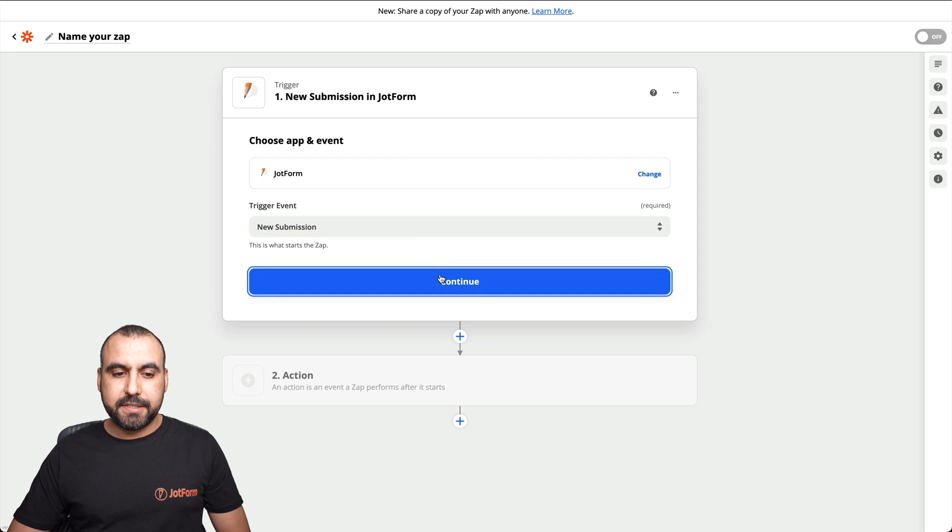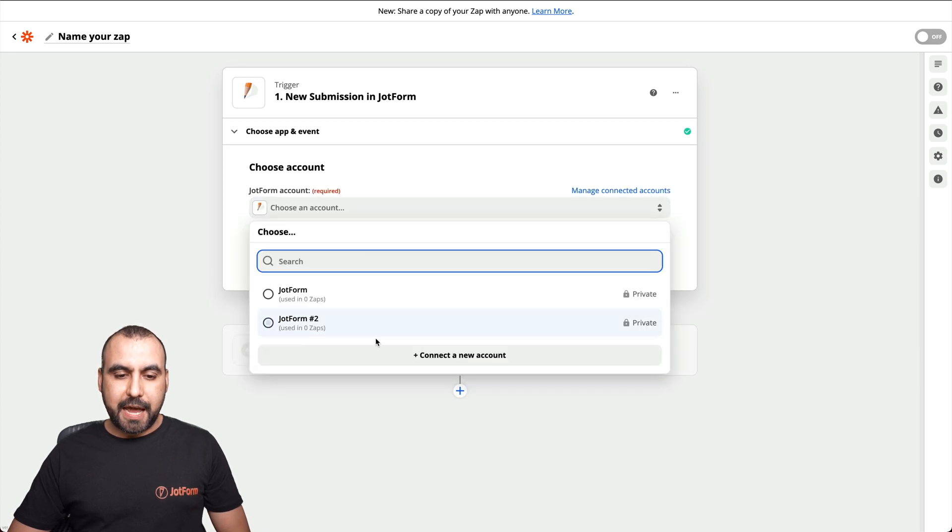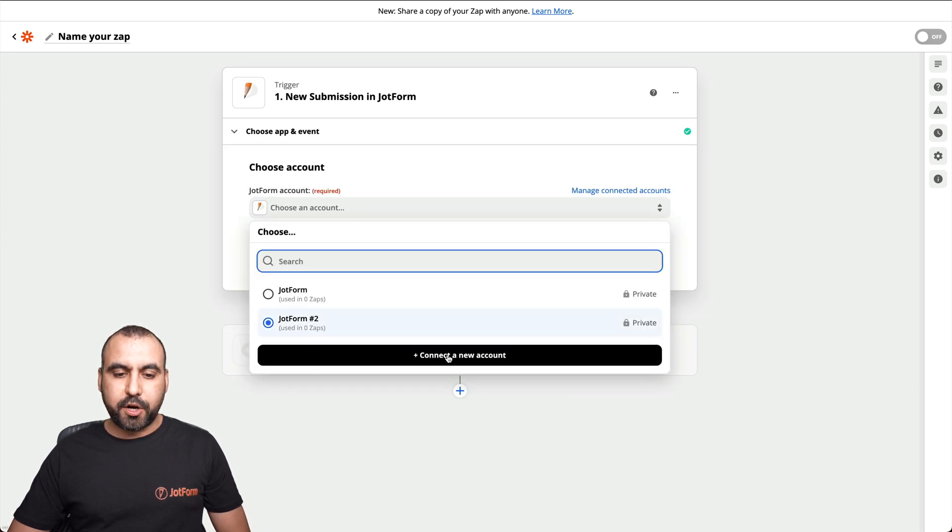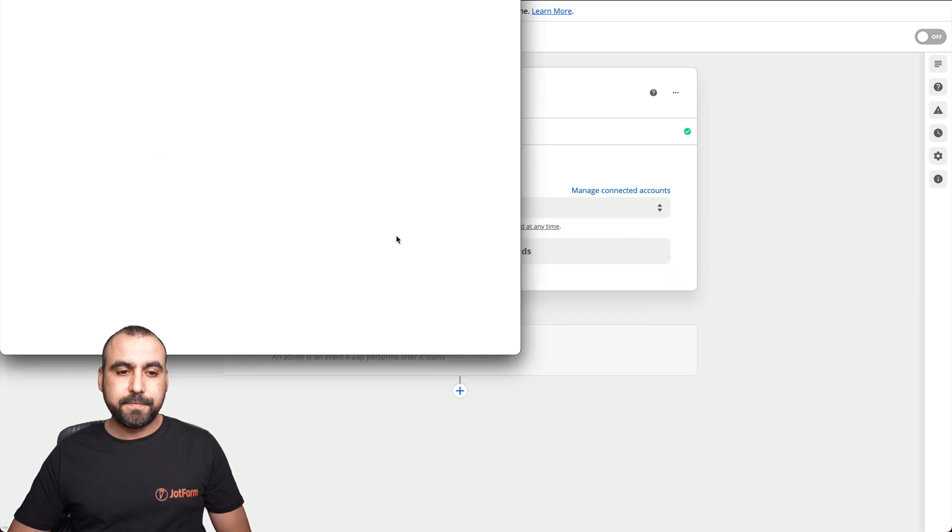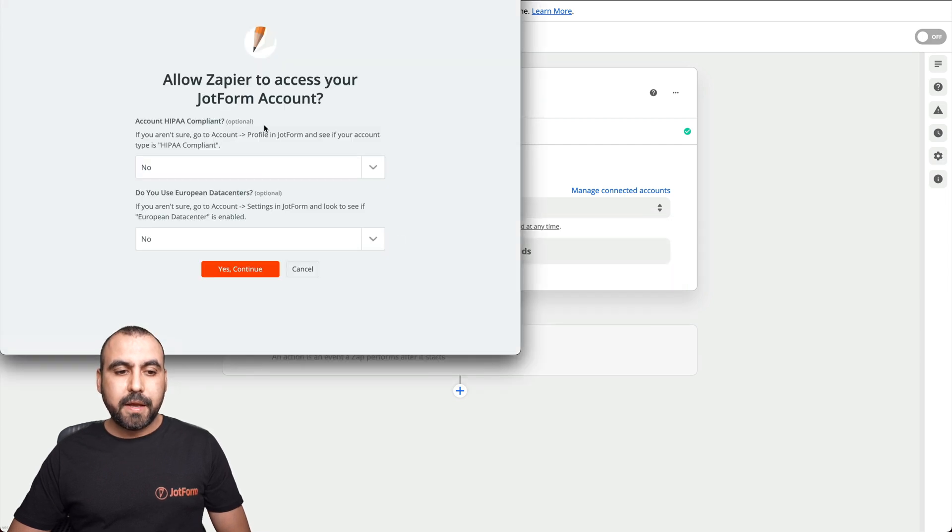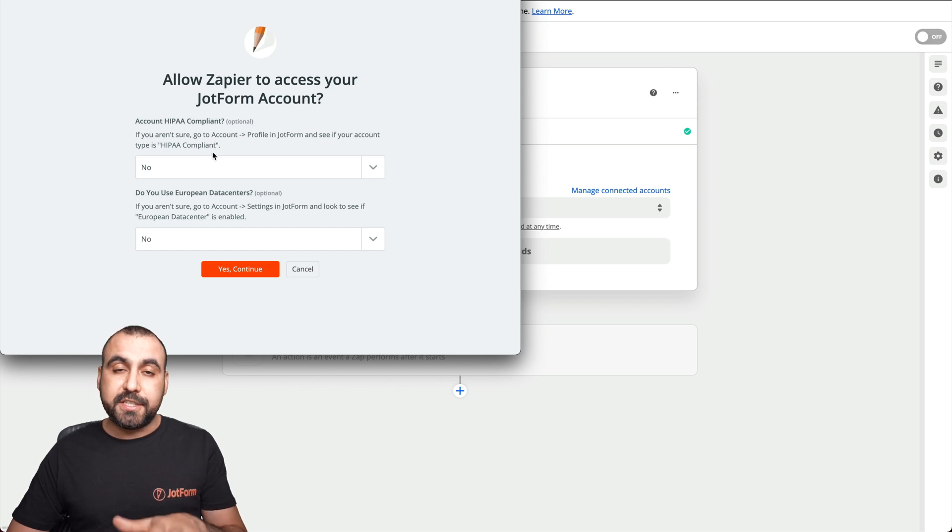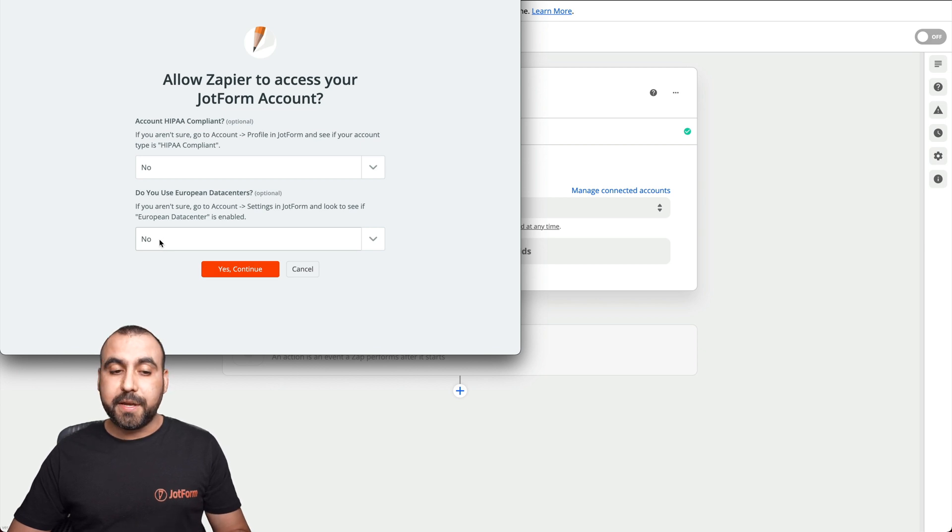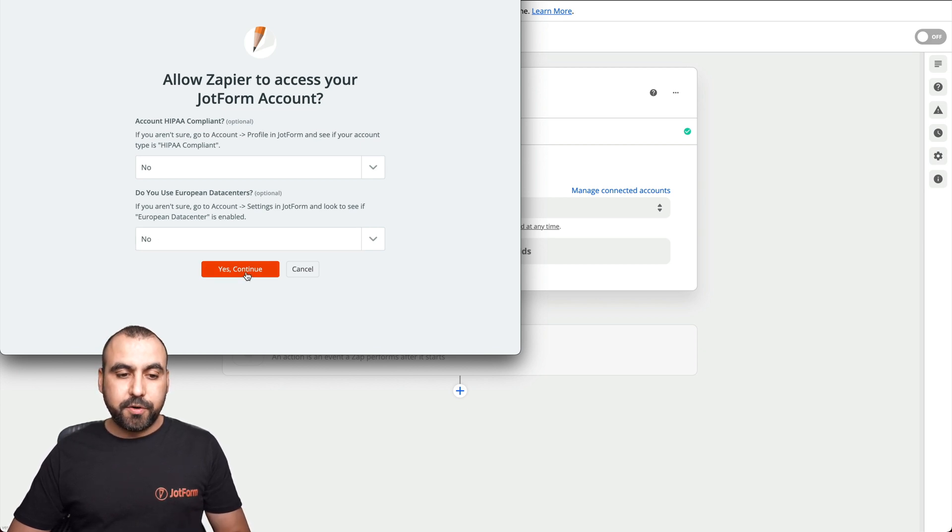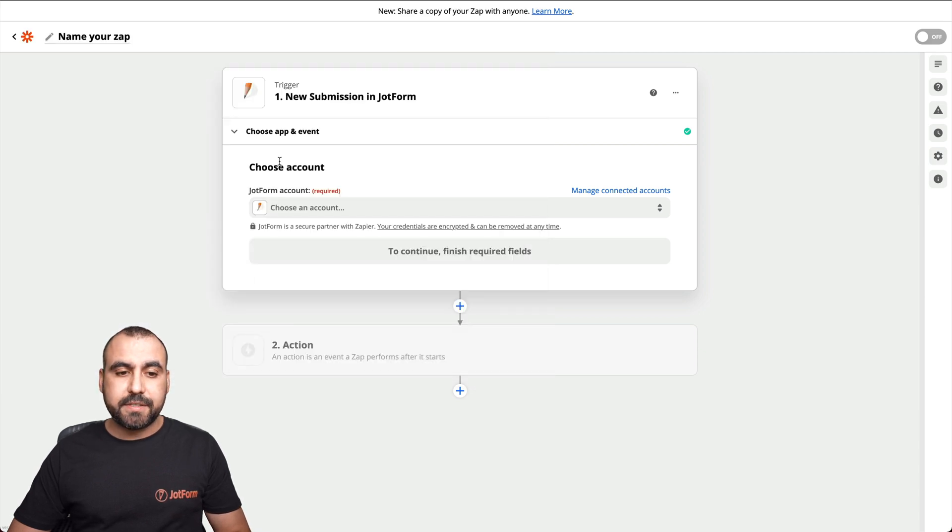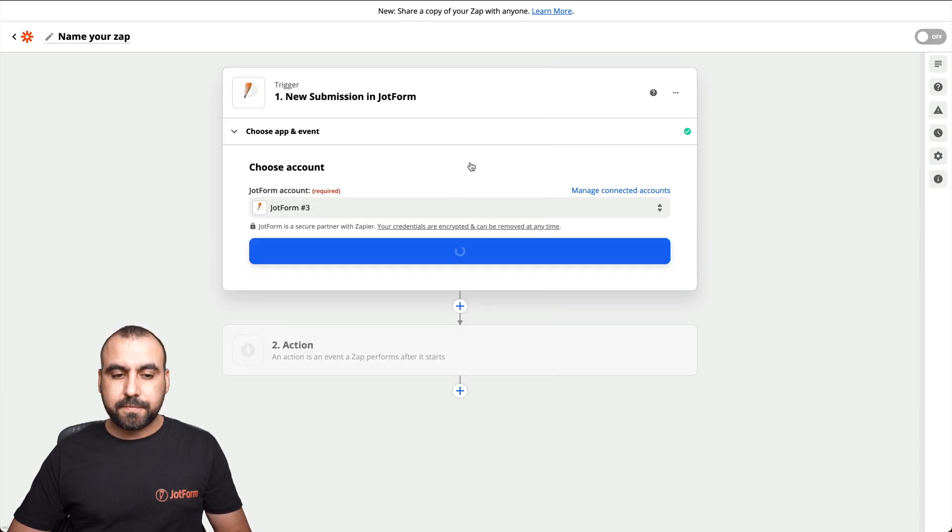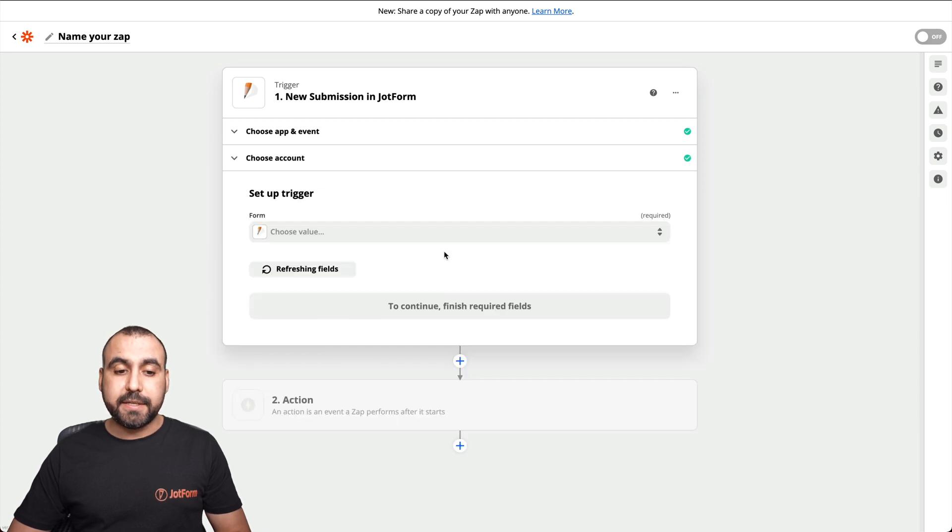And what we're going to do now is connect to our job form. Let's choose the new submission. Let's continue. Let's choose the account. We're going to connect a new account. In this case, follow the steps. If you're not sure, go into your account to see if it's IPA compliant or not. We're going to say no for this one. And it's no, it's not in the European data center. So let's go to yes, continue. Yes, we want to allow access.